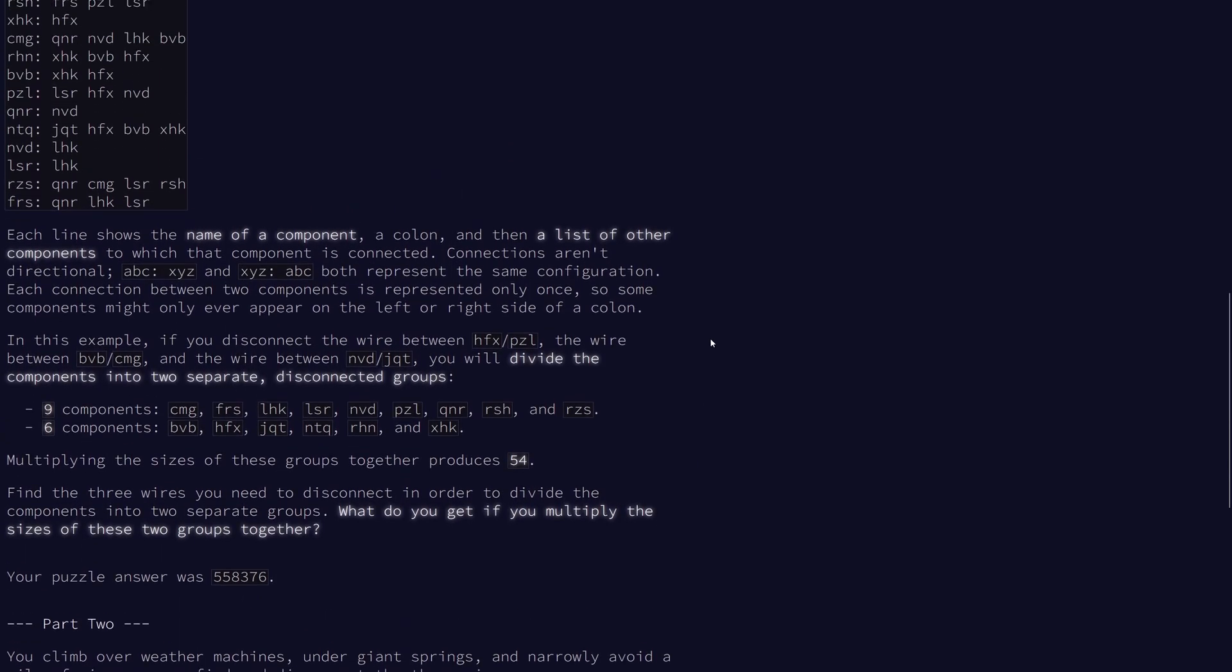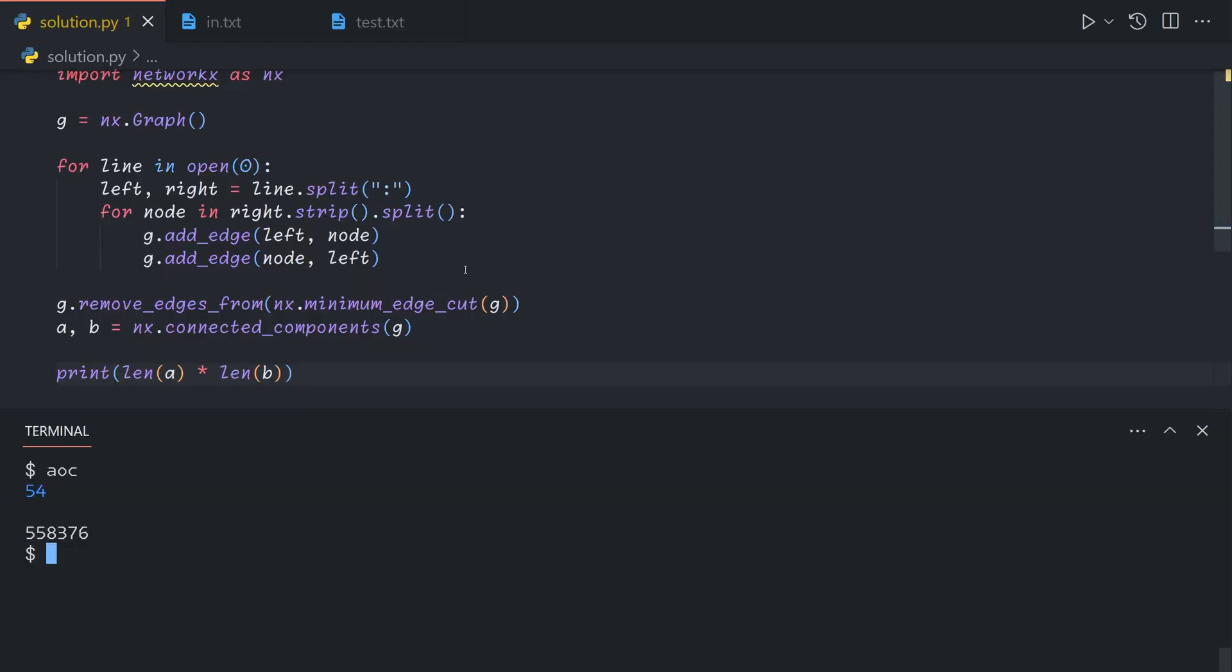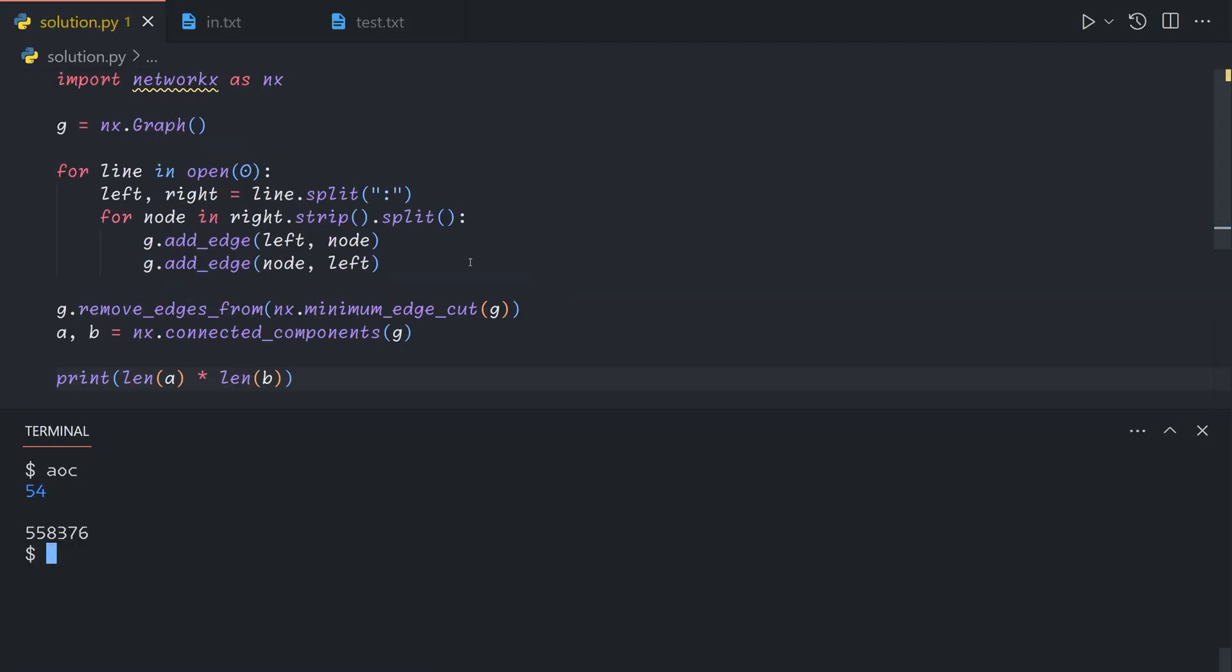So once again, I apologize for this solution being just a composition of built ins from a library. But unfortunately, I'm simply not good enough at graph theory to figure out how to approach this myself.